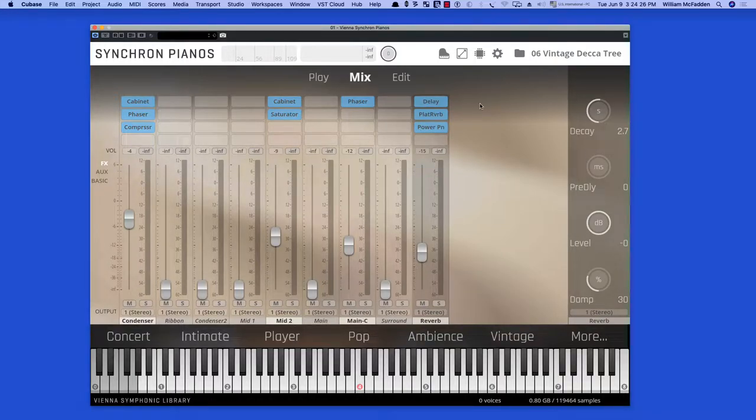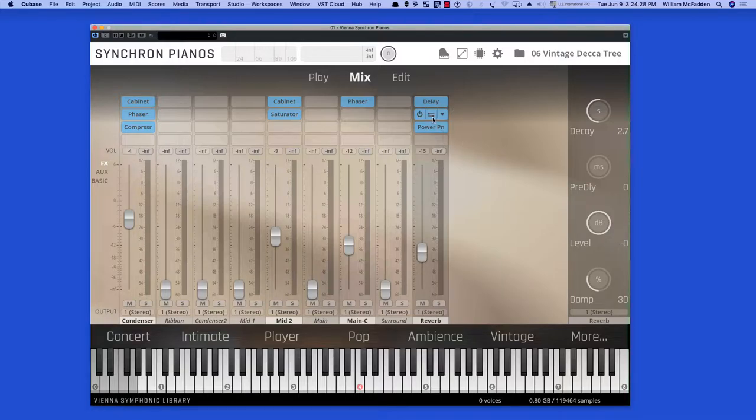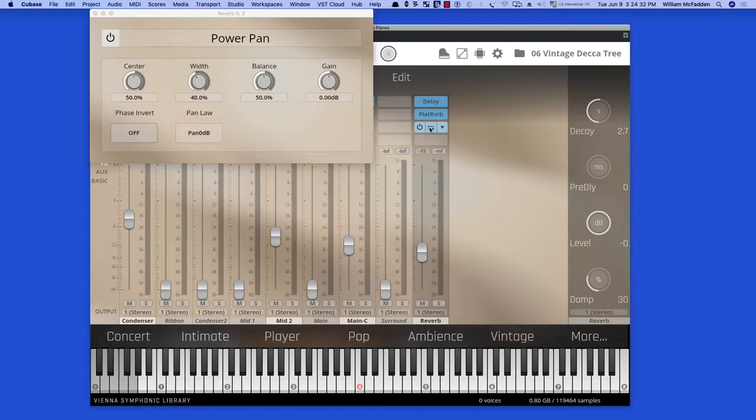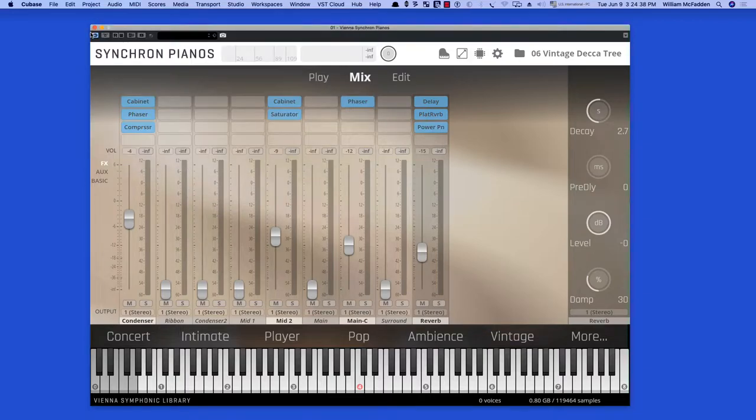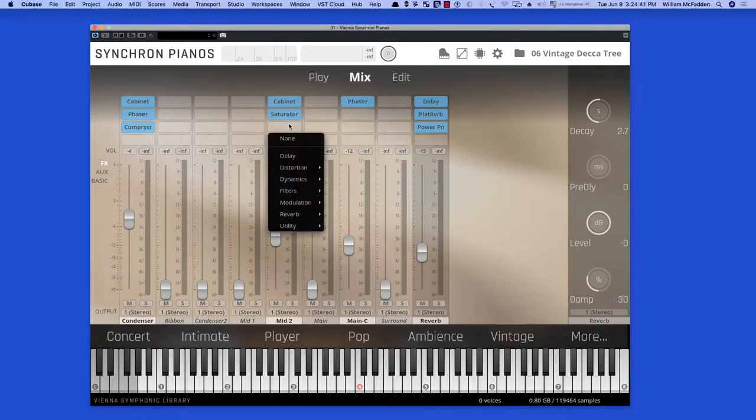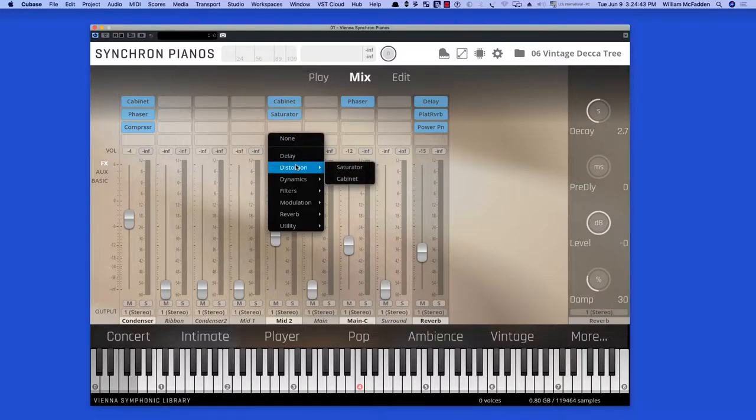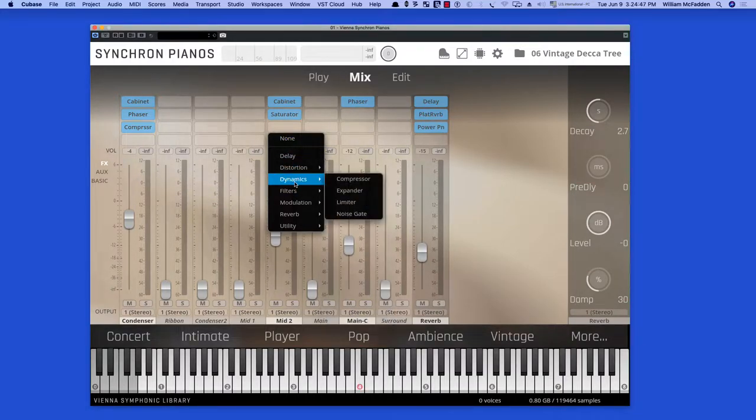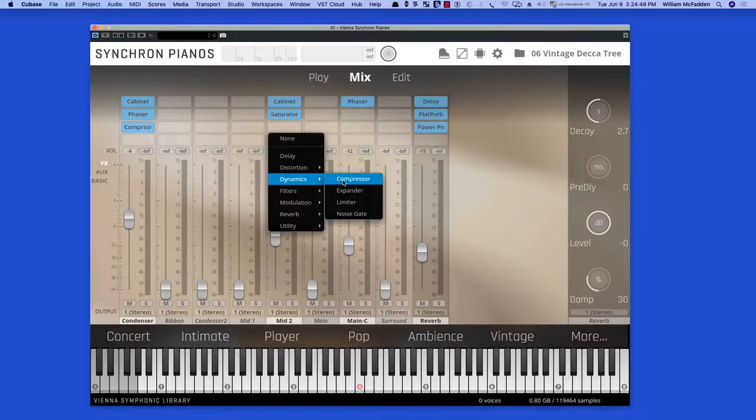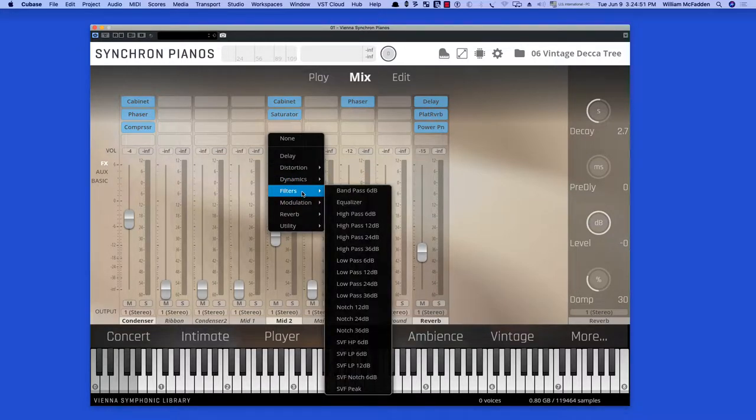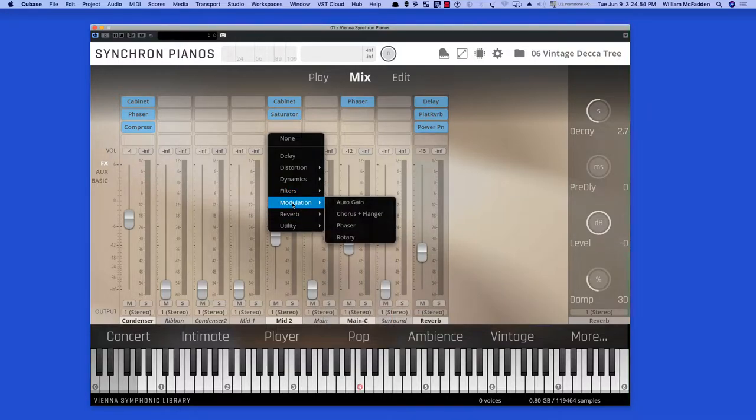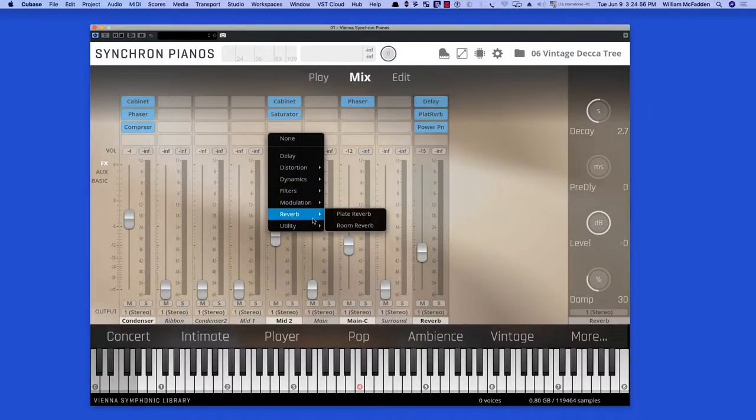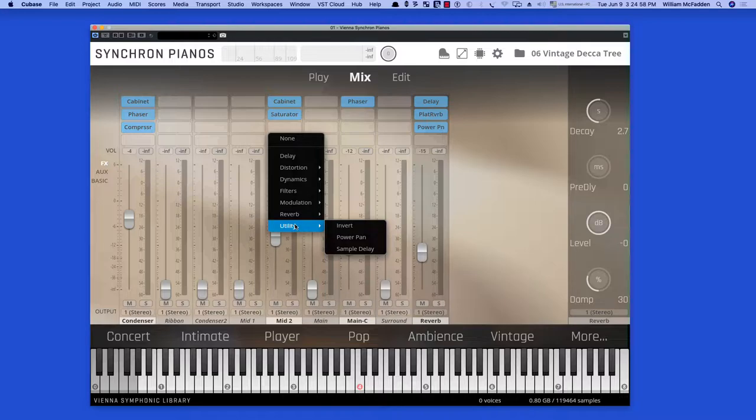And then on the main bus we have delay, plate reverb, and power pan. So even within the individual plug-ins you have a lot of control. You can add additional distortion, delay dynamics. We have four options here: filters, many kinds of filters, modulation, reverb, and utility.